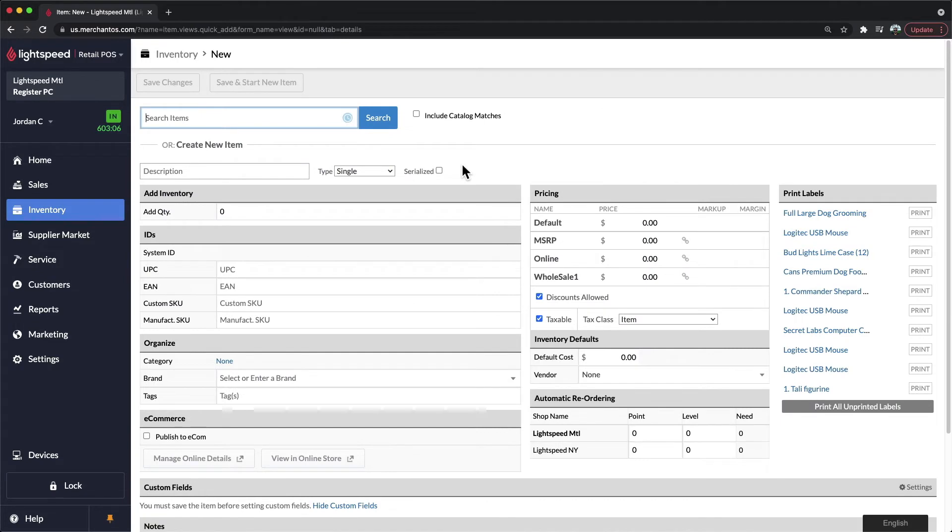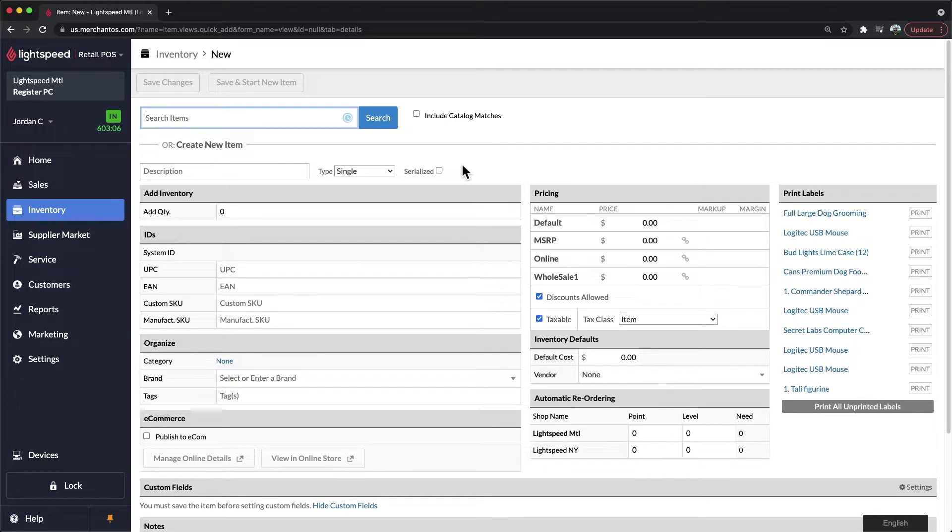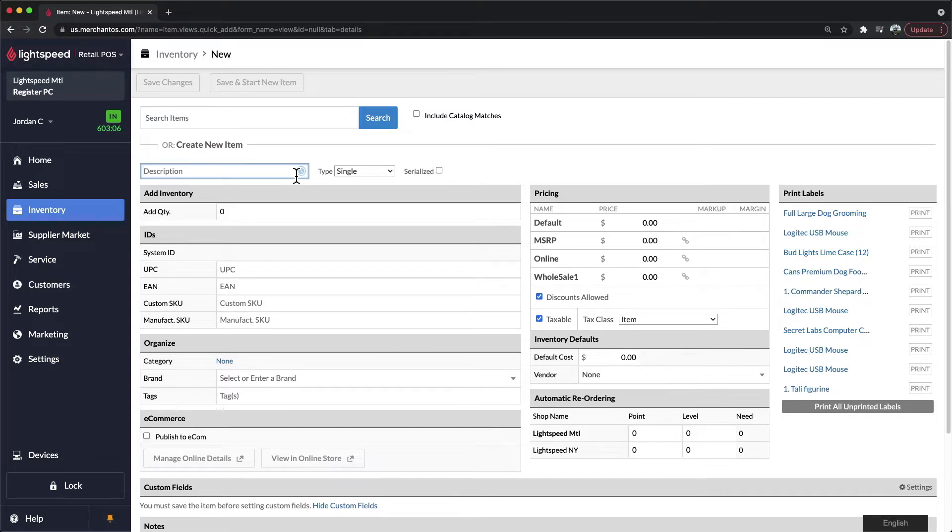When it comes to building a new item from within Lightspeed, there are certain fields you would ideally want to fill when adding a new product. The first is the description. This field will allow you to add the name of the product into the system, which will be visible on your sales as well as on all your reports.